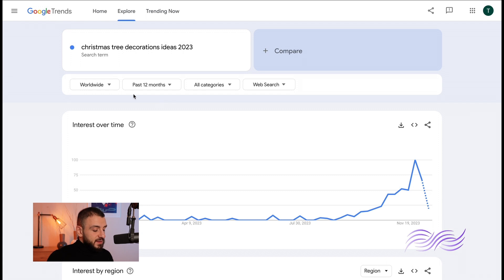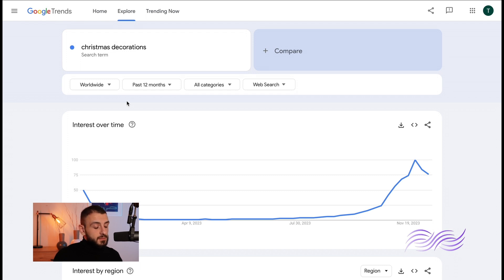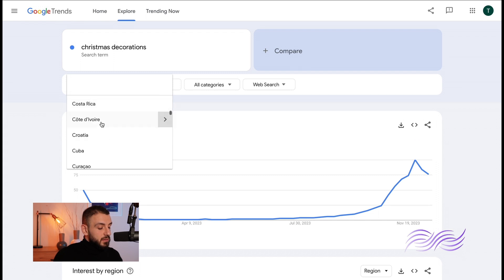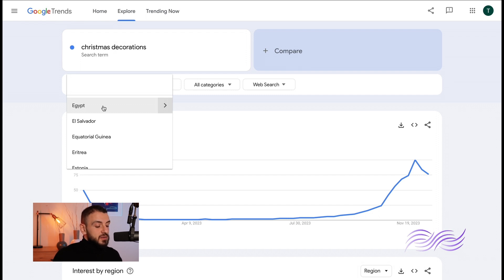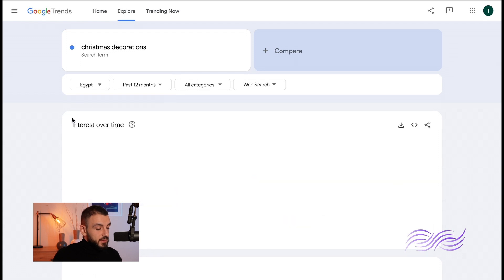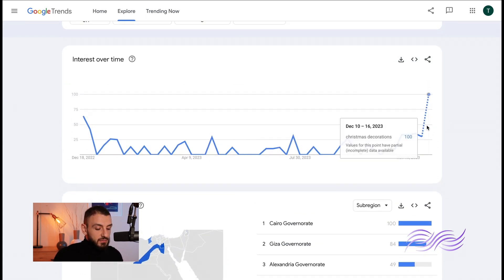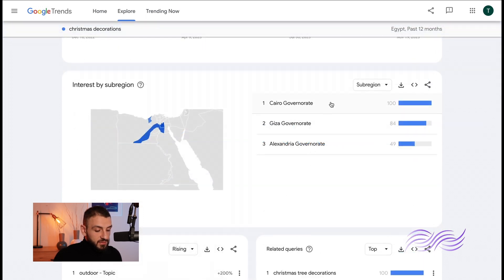The first filter is the area filter. You can choose whatever city, whatever country you want. Let's say you want to see if Christmas decorations are good in Egypt, if they're popular in Egypt. So you can see here it's gaining traction, it's gaining a lot of traction.